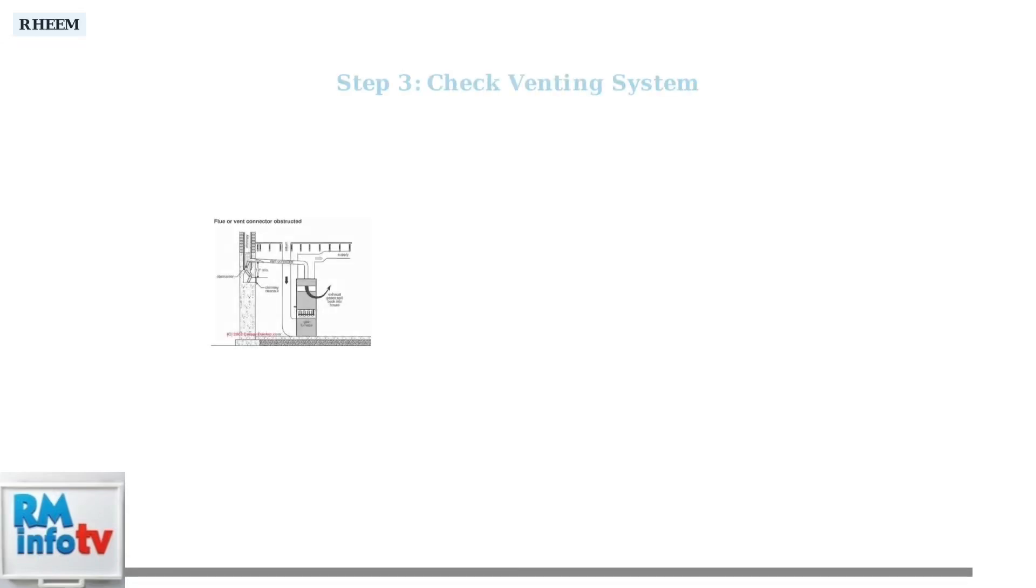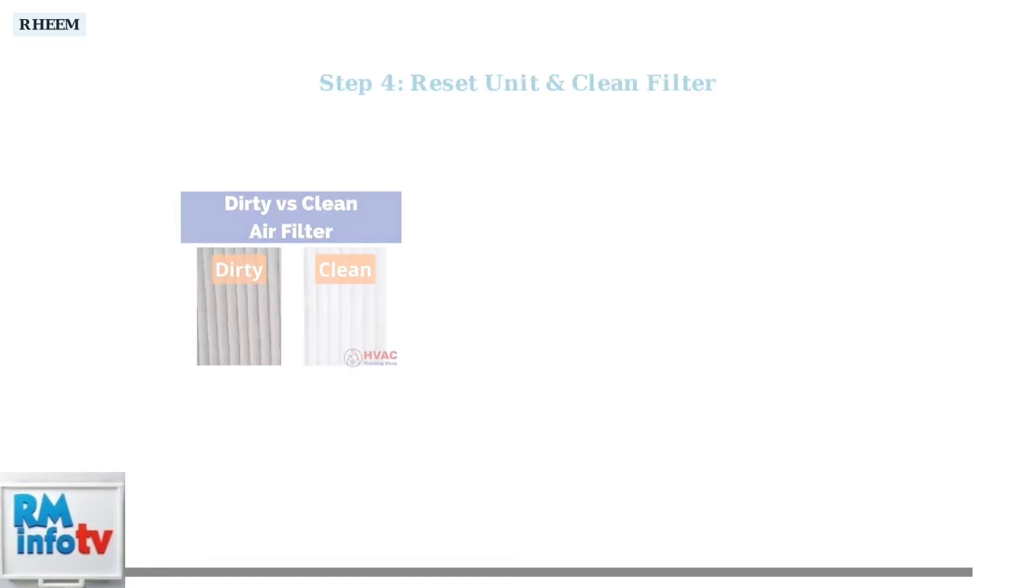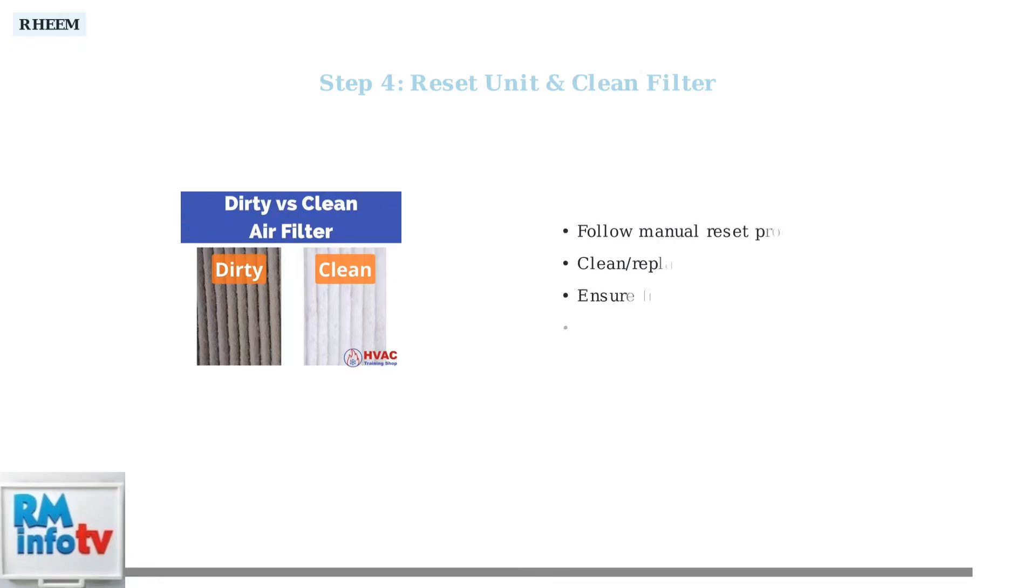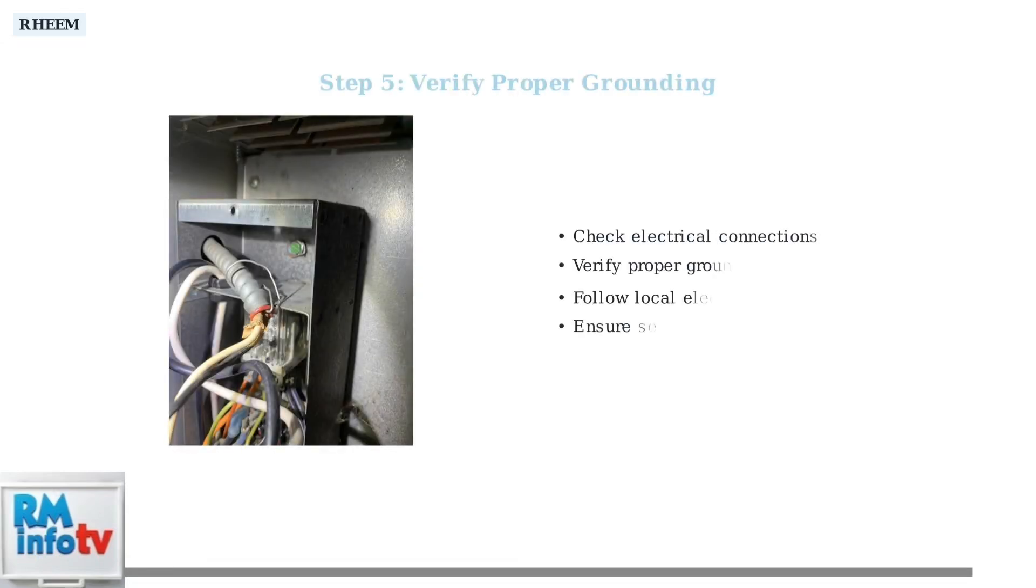Blocked venting can disrupt combustion and cause flame failure. Inspect your venting system for any obstructions or debris that could prevent proper exhaust flow. Try resetting the unit according to your user manual. Also, clean the air intake filter, as a dirty filter can reduce efficiency and cause overheating issues. Ensure your water heater is properly grounded according to local electrical codes. Improper grounding can interfere with the flame sensor's ability to detect flames accurately.